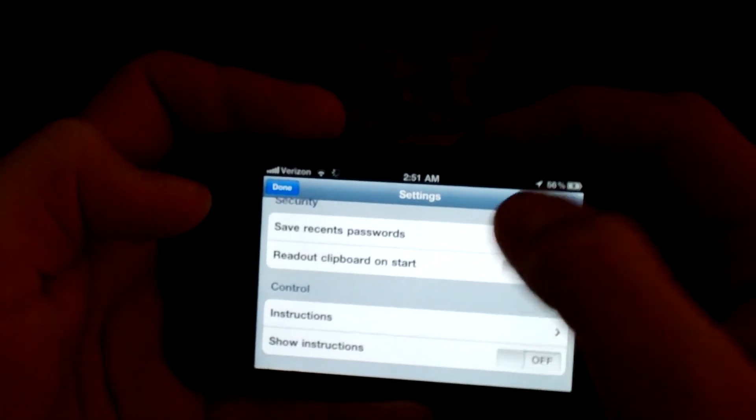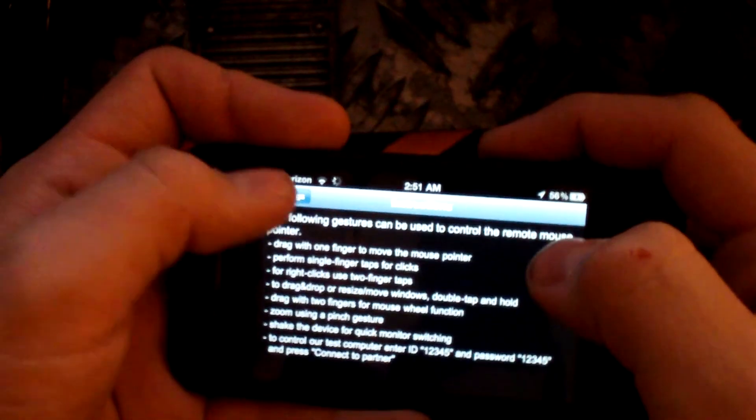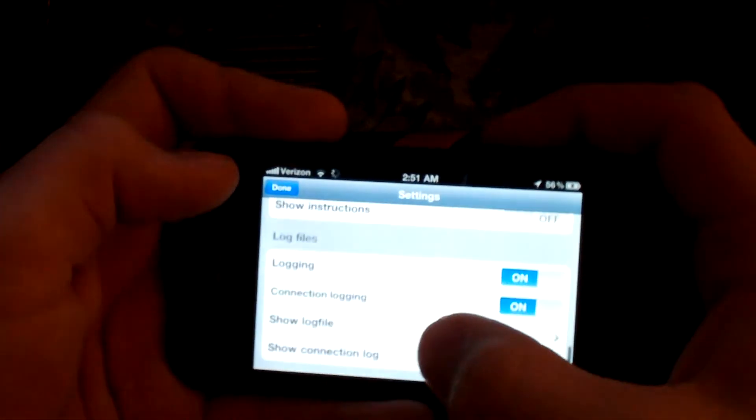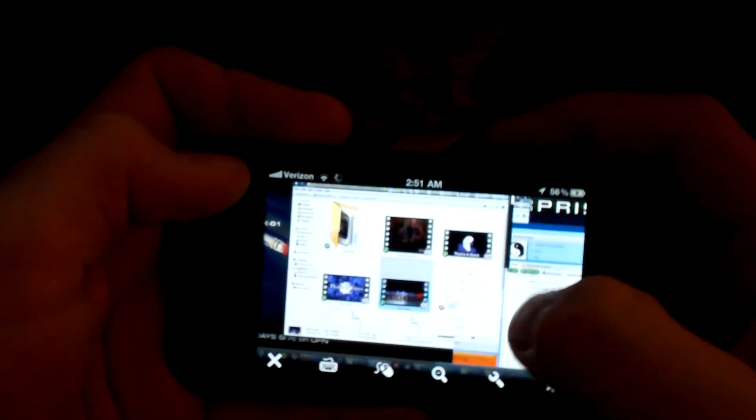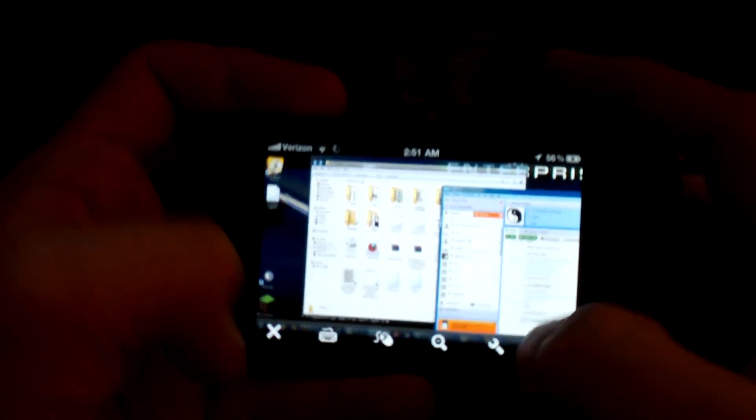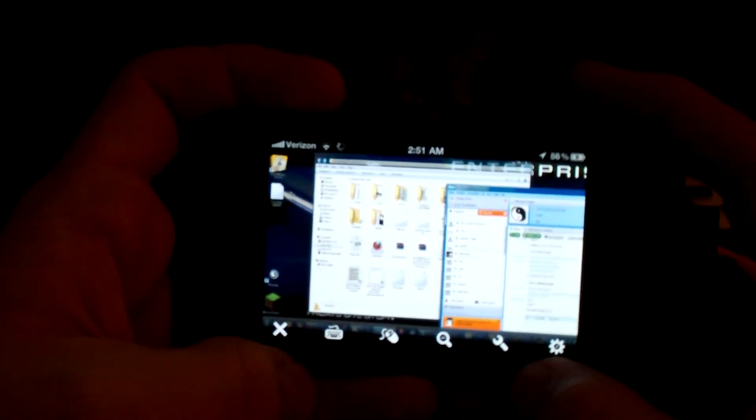And you can have it where it saves passwords on here. And there's just plenty of functions. I mean, they just go through absolutely everything on here. This app is amazing. I definitely recommend you guys grab this.